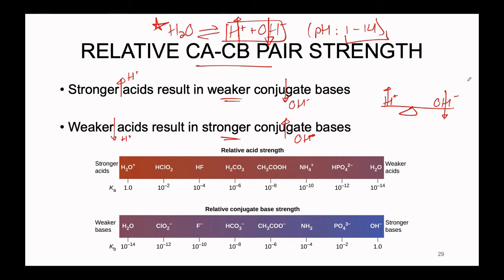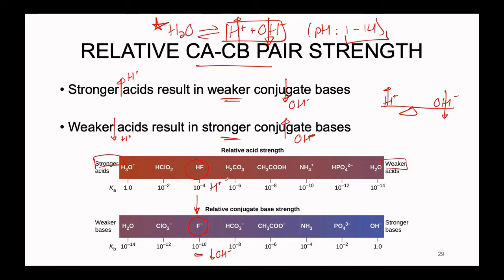In the diagram, acids are listed on top — stronger acids on the left, weaker acids on the right. The bases listed below correspond exactly to the acid above each one. We can see HF listed toward the stronger acid side, generating plenty of H+ in solution. The corresponding conjugate base F- is listed directly below. Its Kb is small compared to HF's Ka, meaning we don't get much OH-. Weaker bases correspond to stronger acids on the left, and stronger bases correspond to weaker conjugate acids on the right.